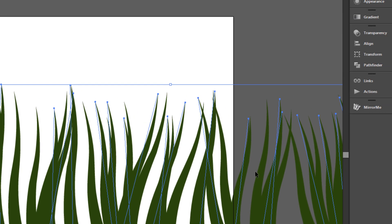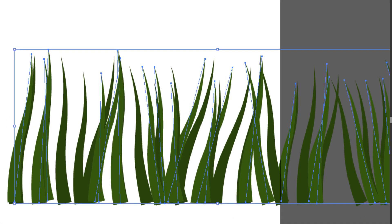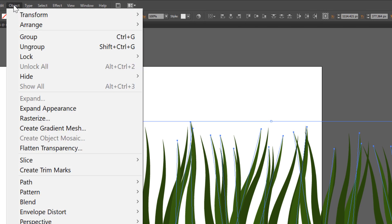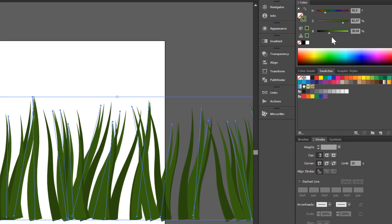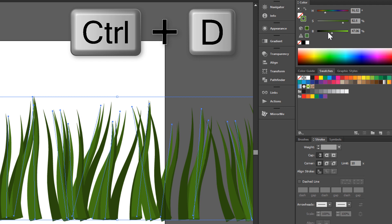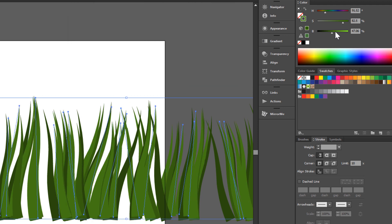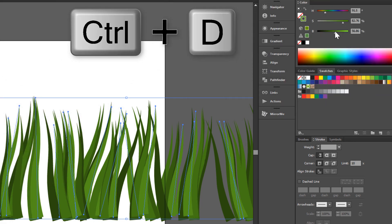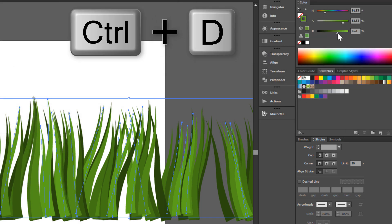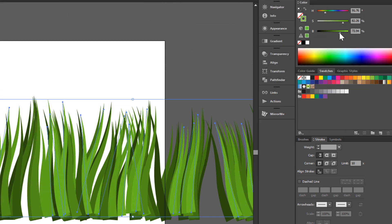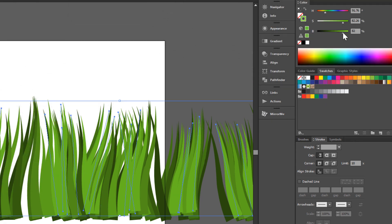Now change brightness to a little lighter. Transform again — Object, Transform, Transform Each — and click Copy. Change color to brighter. Transform Each again, or just press Control-D. Change color to brighter. Control-D again and brighten color. Control-D again and brighten color. Control-D again — one more time, Control-D — and brighten color.